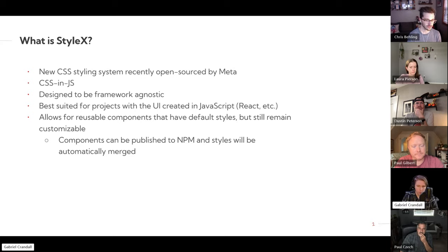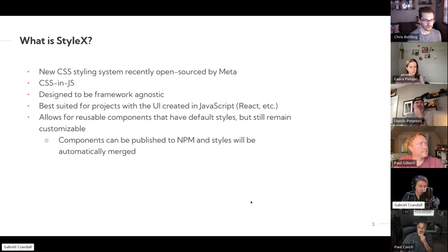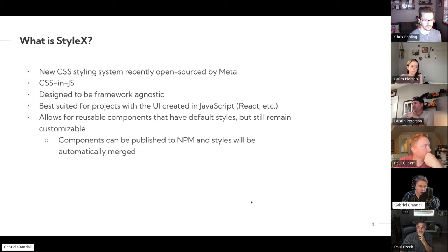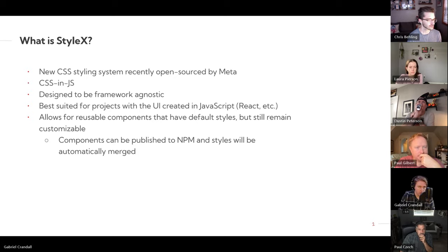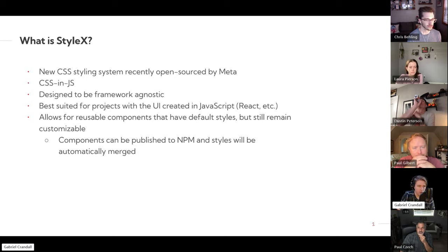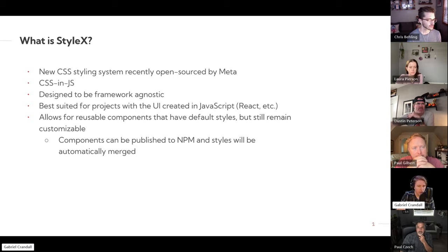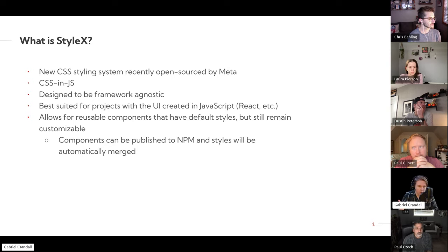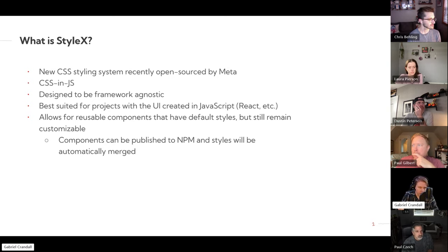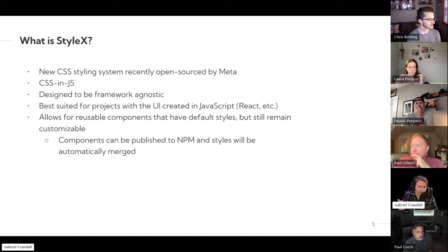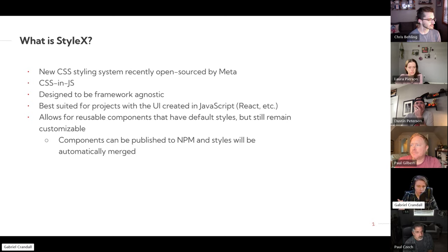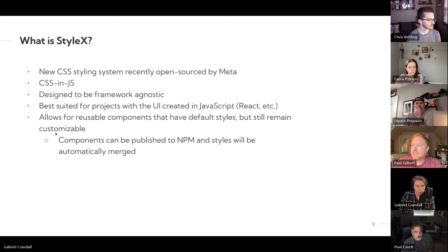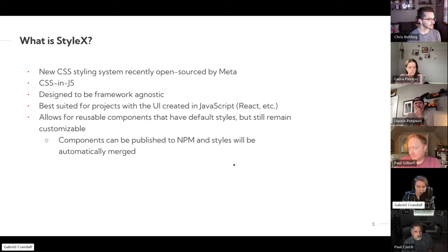So another thing that it's made for is that it allows for reusable components to be developed, that you have the styles inside the component effectively. And this means that that component can be published to like NPM and other people can use it, and the styles for that will be automatically merged when they start using the component.